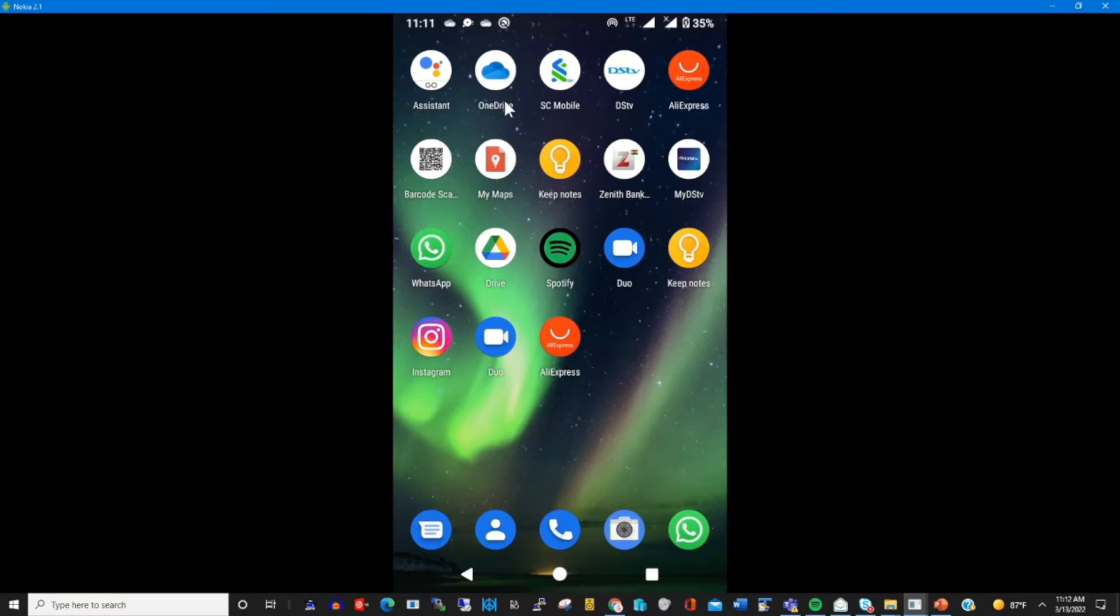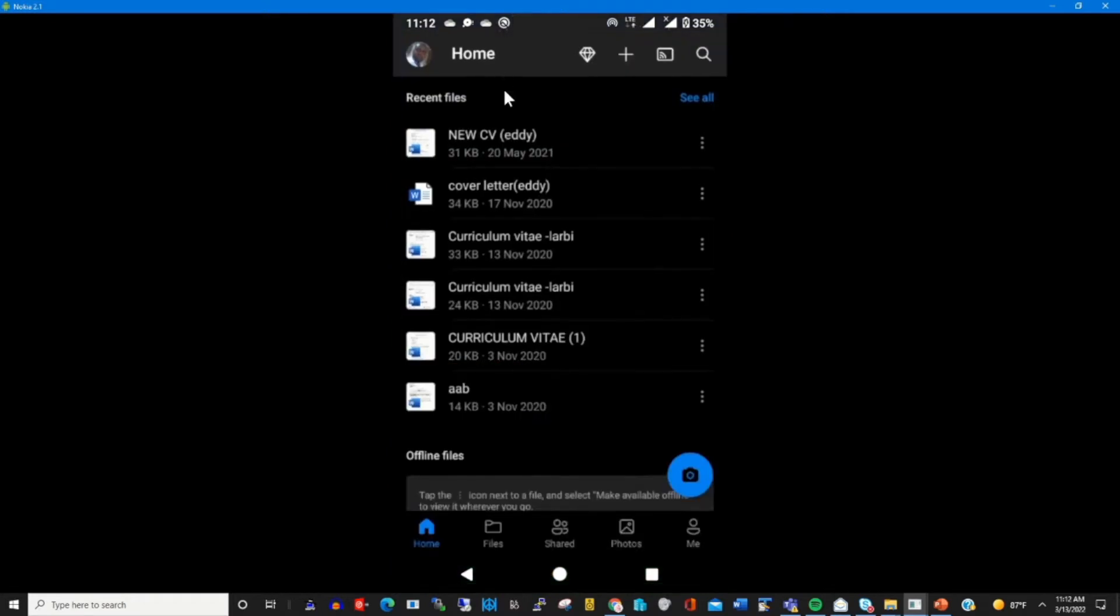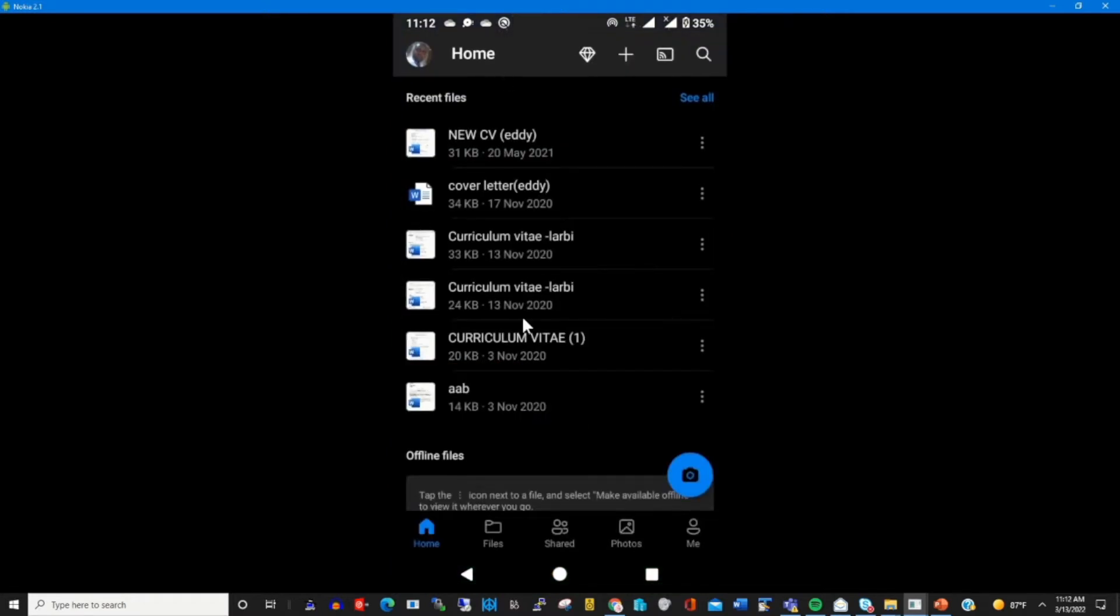So I have installed OneDrive on my Android phone. I click on OneDrive, this is my OneDrive folder.